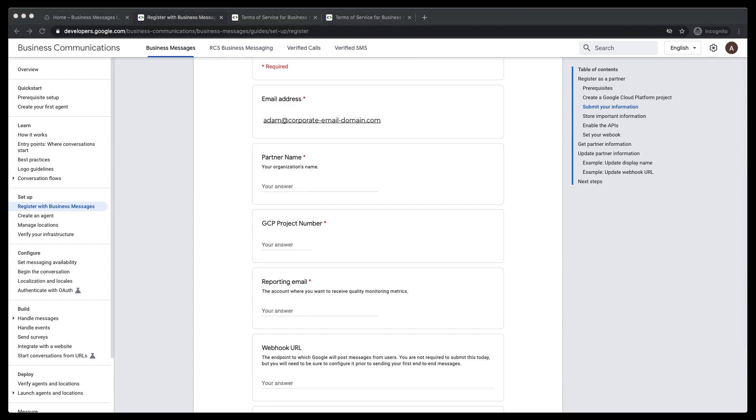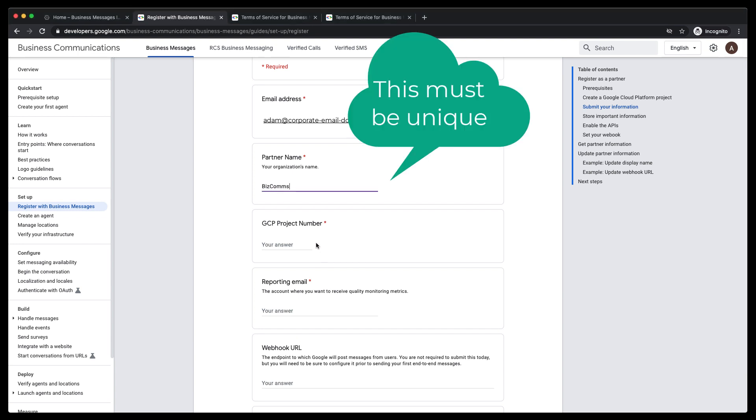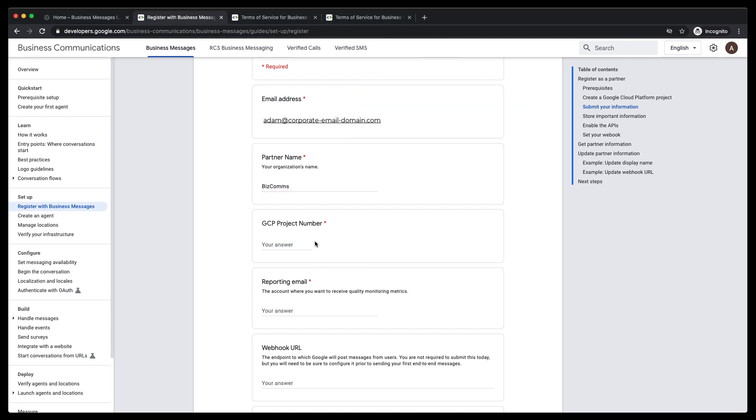Partner name is the name of my organization. I'll use BizComms, which is short for business communications. The GCP project number is the project number of the Google Cloud project I just created. I'll just copy and paste that from my note.